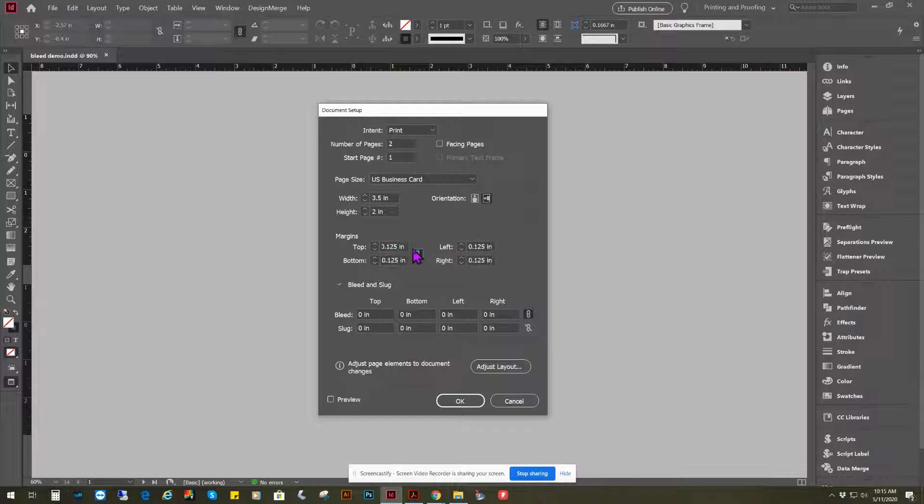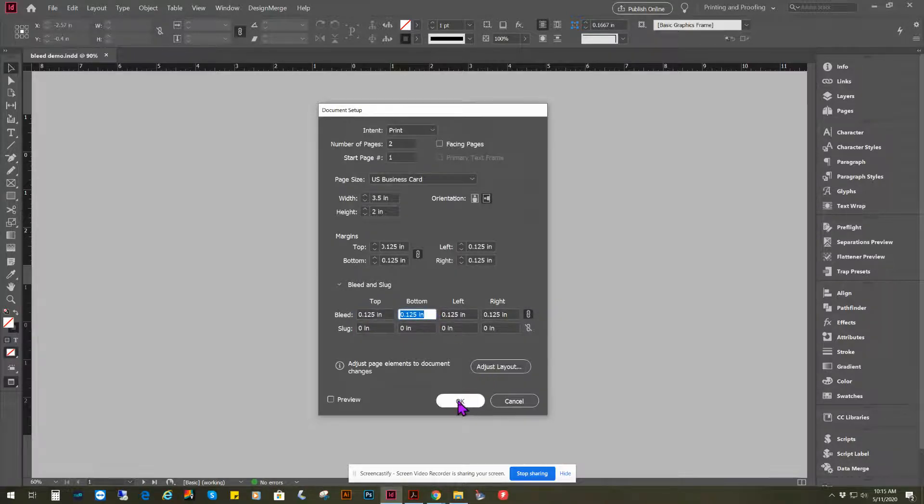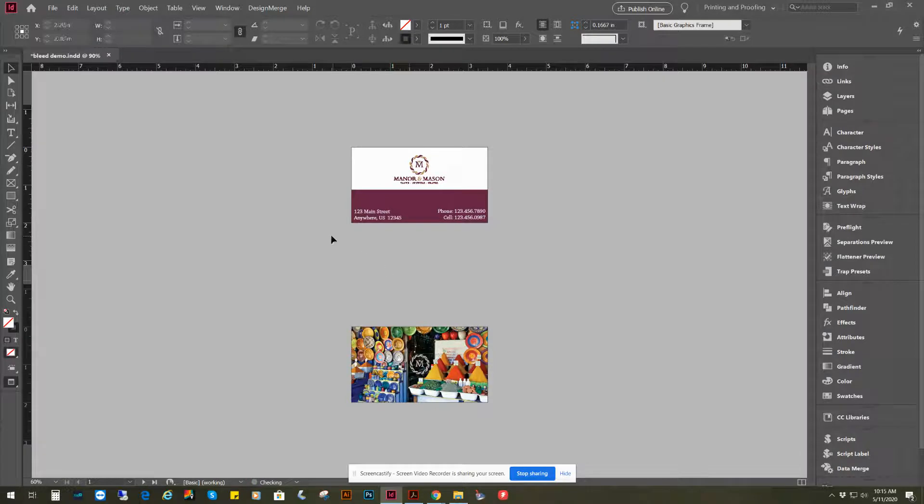And we'll also add our bleed of 0.125, which is an eighth of an inch, so we'll have a bleed of an eighth of an inch. And say OK to that.